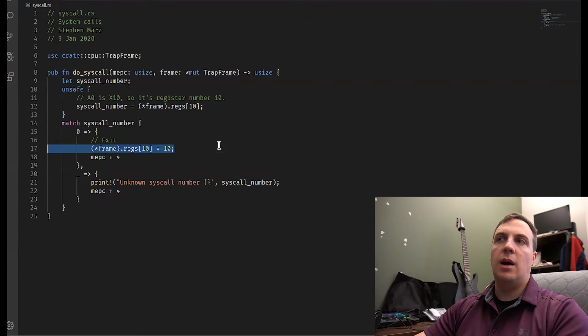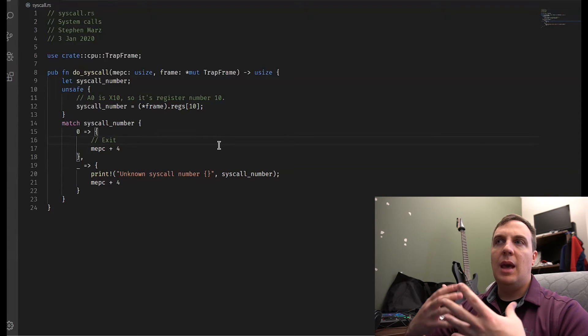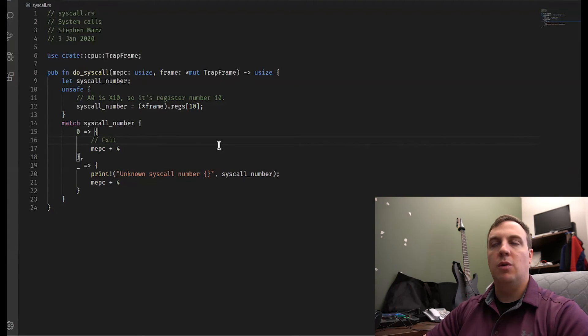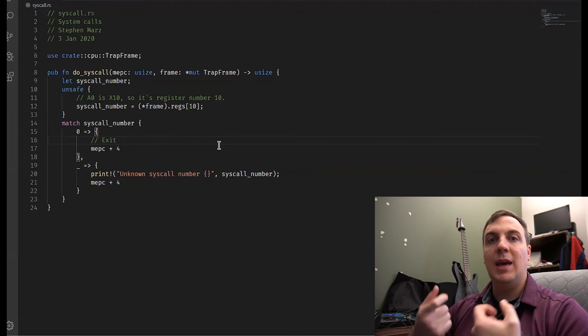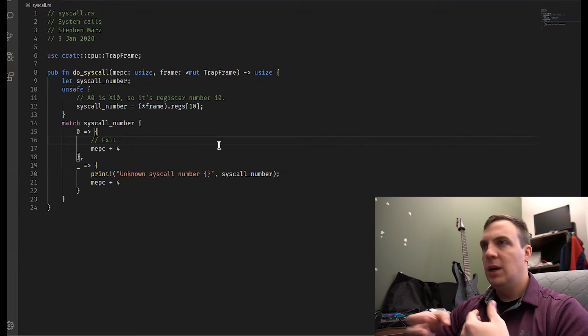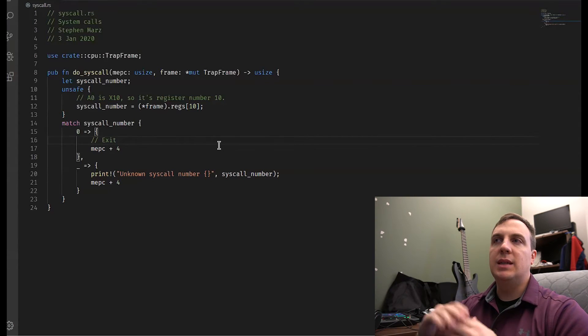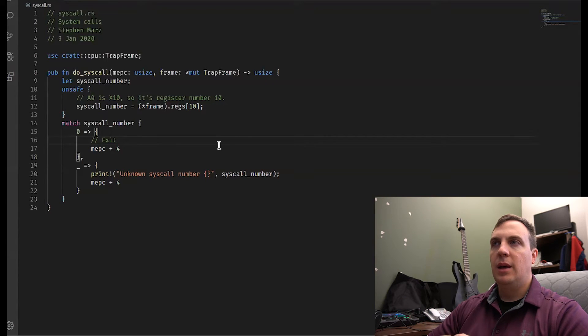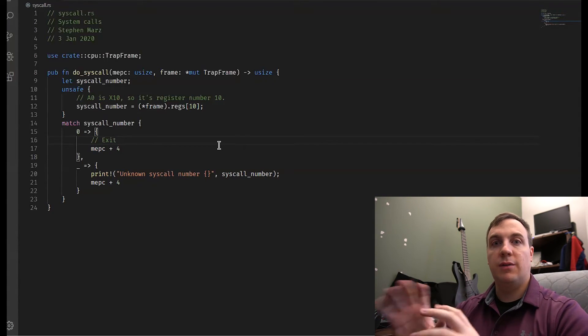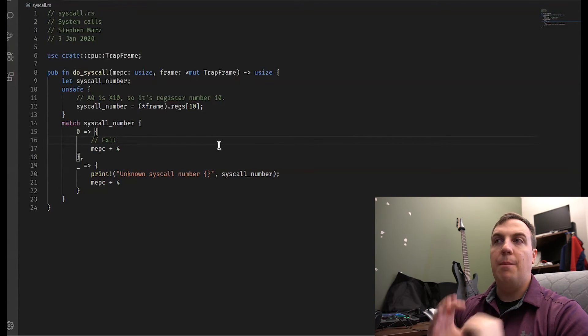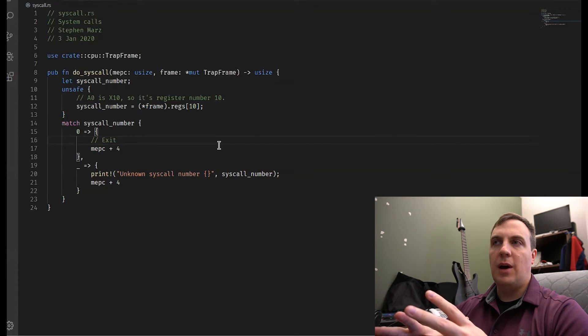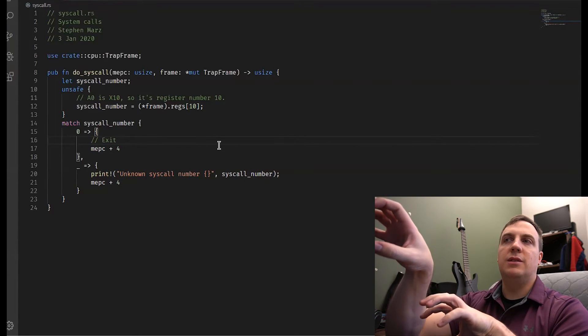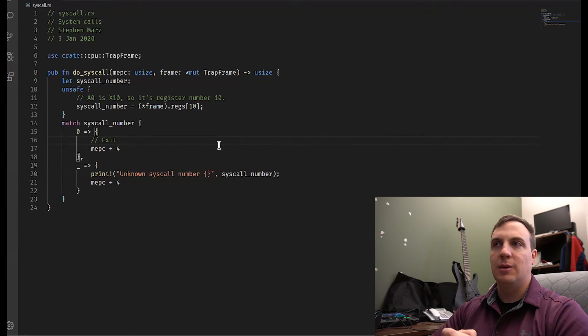And so system calls are, there's really no big deal to them. It's just another type of trap, but we get to specify how all these numbers are going to work. Now for now, we don't have anything because until we get processes, there really is no point to a system call because if we're in privilege mode, we have access to everything anyway. And a system call forces a context switch. So it's kind of a slow process. And so we're going to use system calls just for user mode. And we haven't really gotten into user mode yet, but we can't do anything until we have system calls.